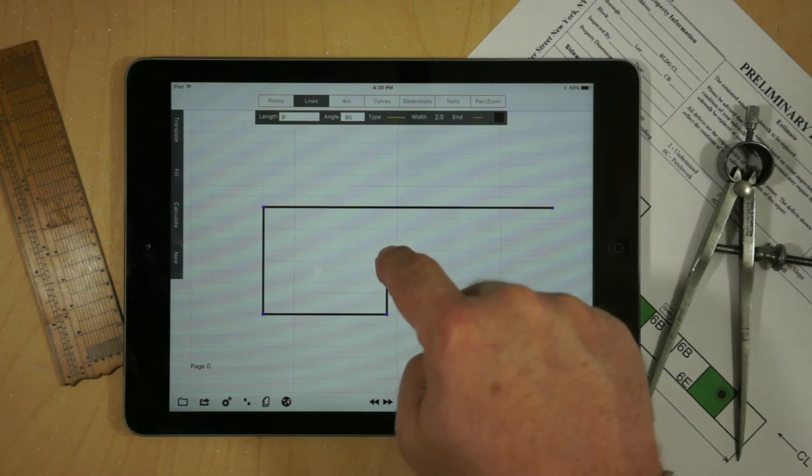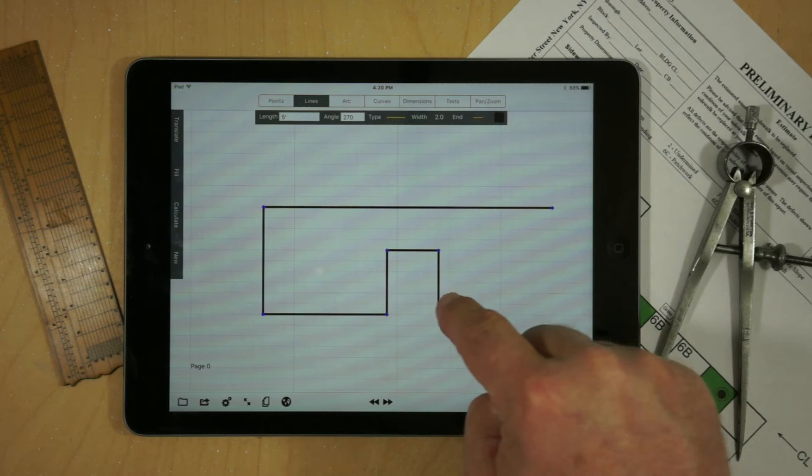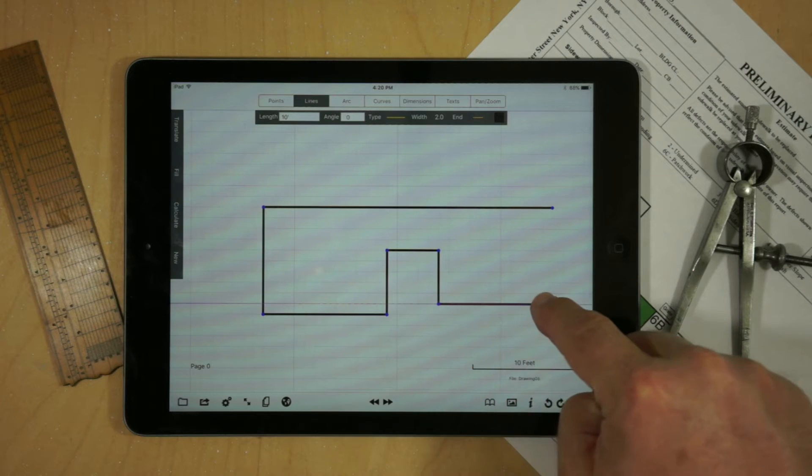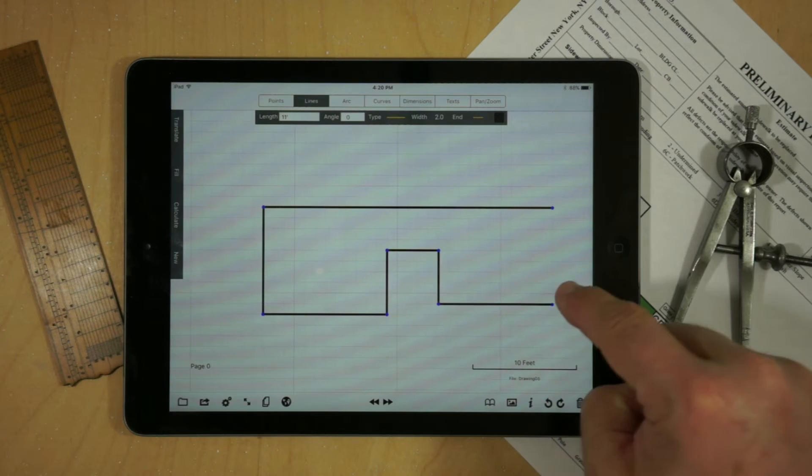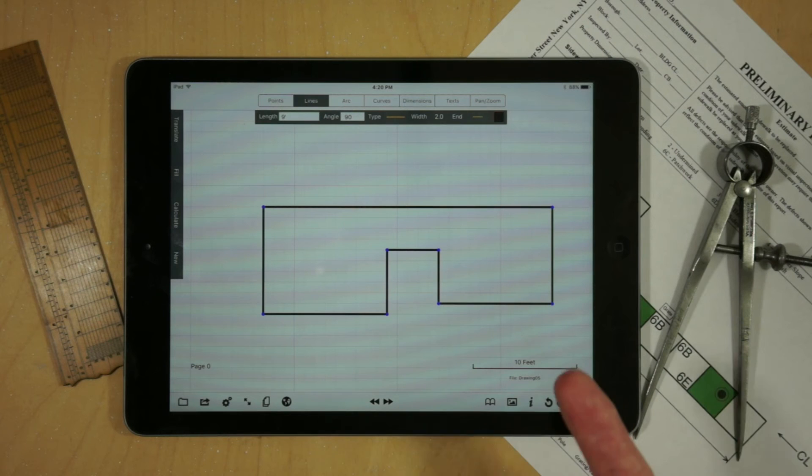And as you create your drawing, you'll notice that magenta guidelines help you line things up and make it very easy to create geometry.